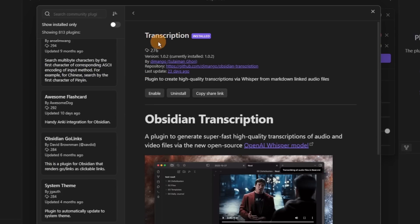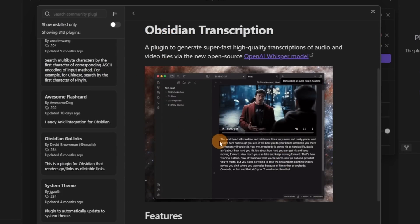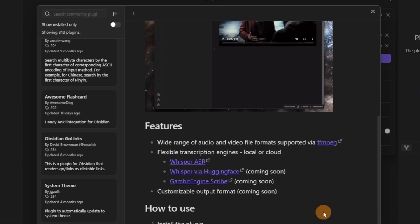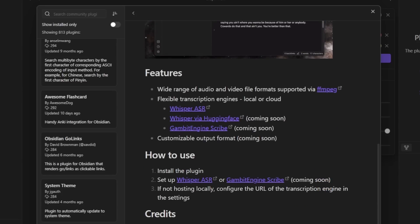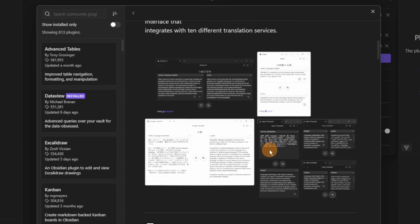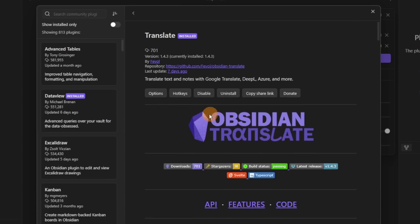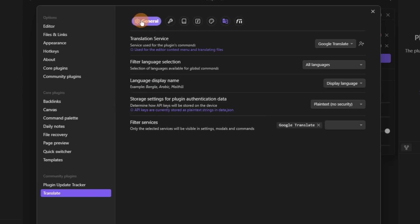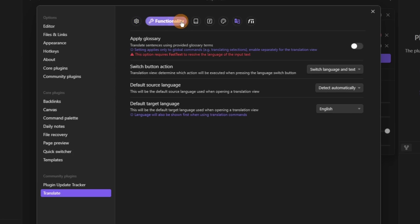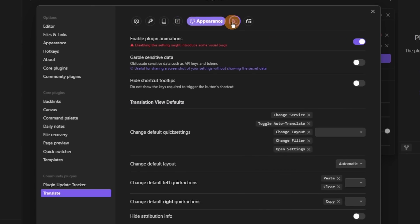Transcription is another AI-focused tool that lets AI transcribe any video or media you have inside your Obsidian vault, again requiring an API key. Translate is very similar, using an API — not necessarily AI — with lots of options to translate text from whatever language to whatever language. Google Translate is the default in the settings, and you've also got a glossary and other features — certainly a plugin worth exploring if you're learning a language or are curious.